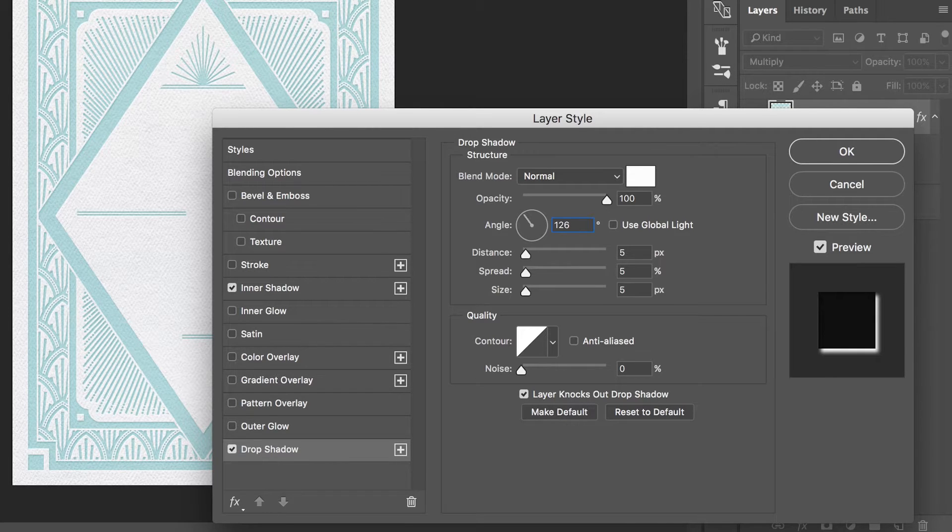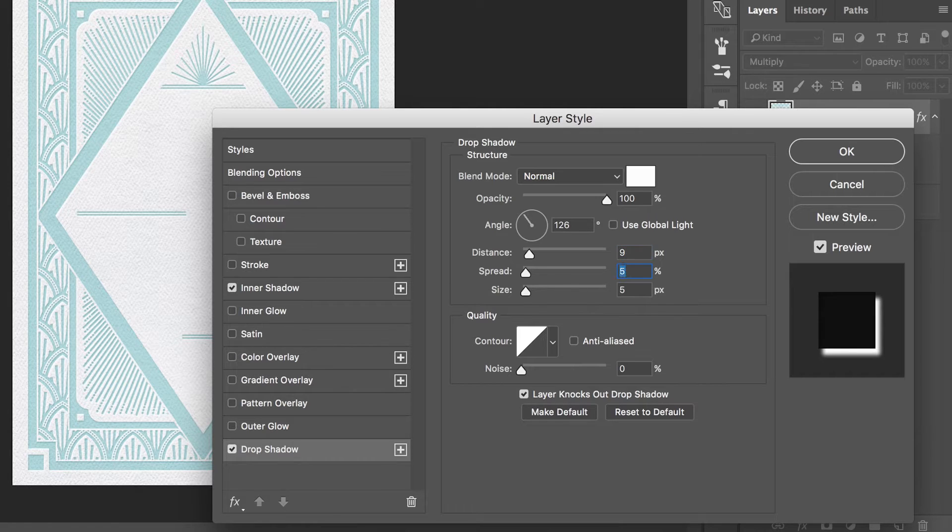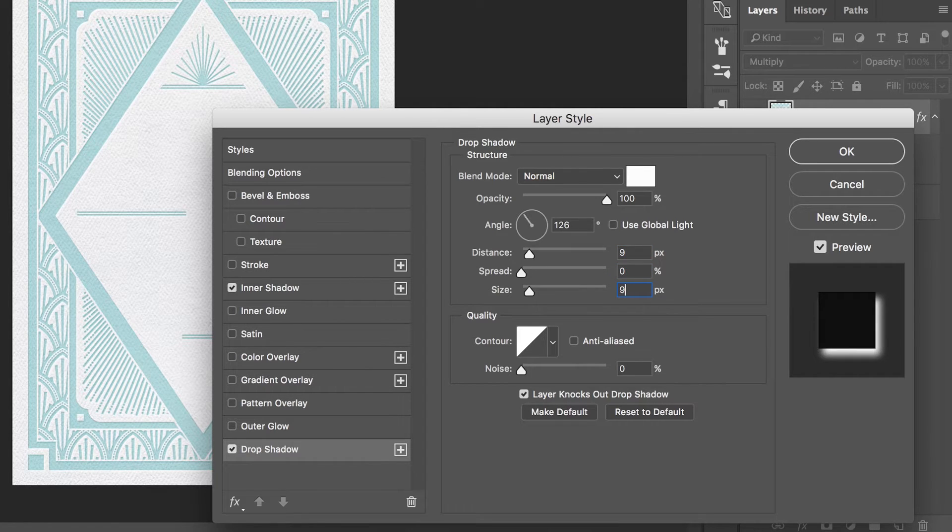Lastly, adjust the distance, spacing and spread to be a similar size as your inner shadow. Here I will set the distance and spacing to 9 pixels and the spread back to 0 pixels. Hit OK.